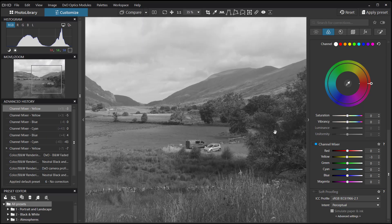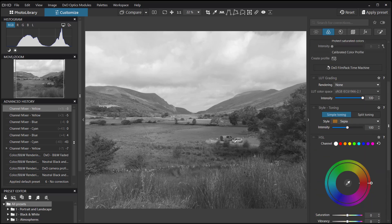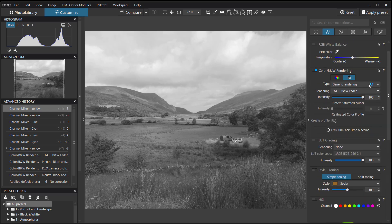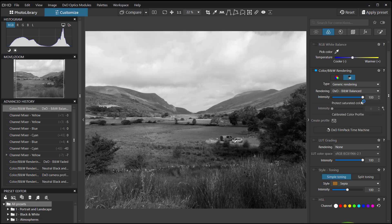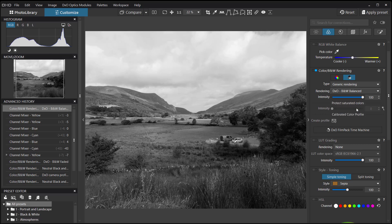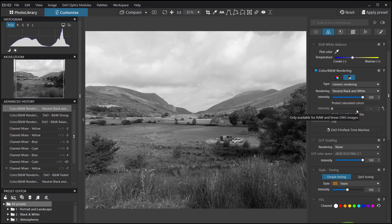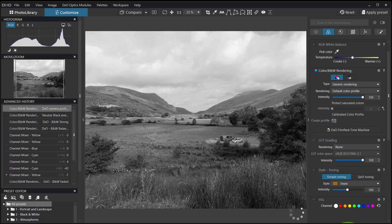We've got the image in monochrome. I'm not particularly happy with that — I wanted it in faded black and white. There are other options: a Balanced setting which gives a little more contrast, a Strong setting, and Neutral Black and White. I want to alter all the tones myself, so I'm going to go back into the color image.